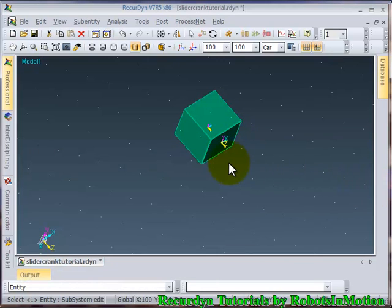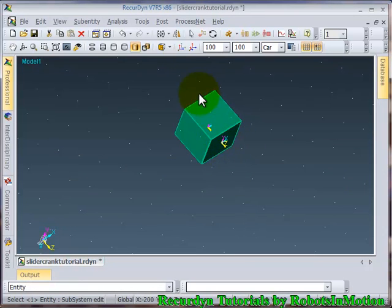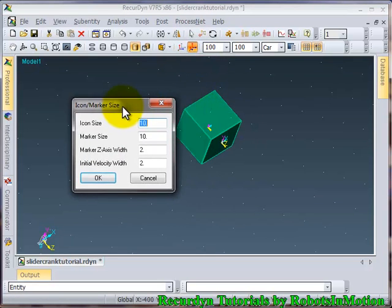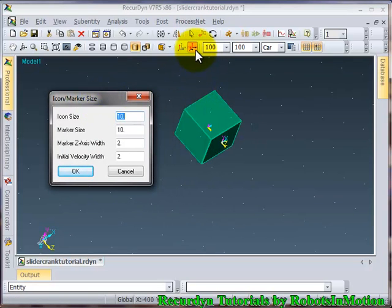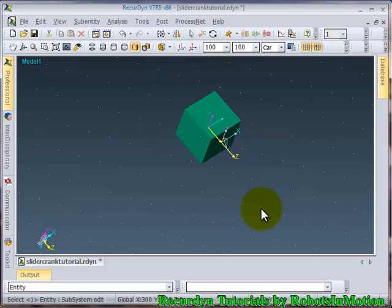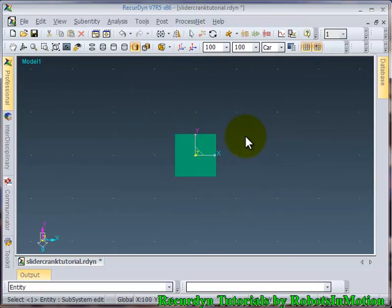And I think these markers are not visible to you. So let's increase the marker size. You can click on this icon size button. Let's make it 50. Ok, now it's pretty clear.